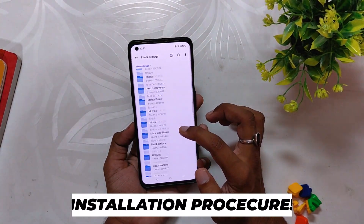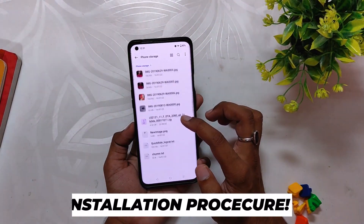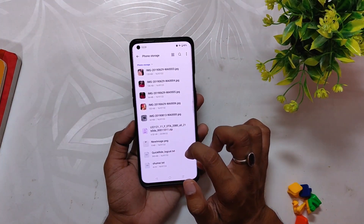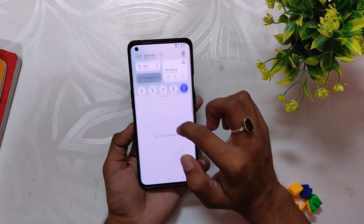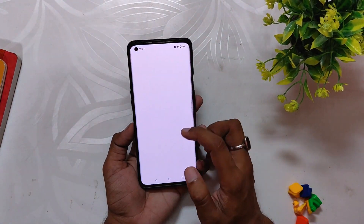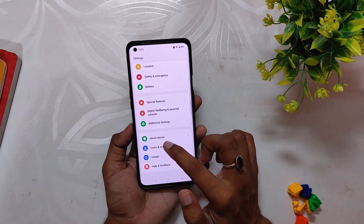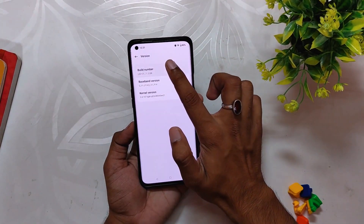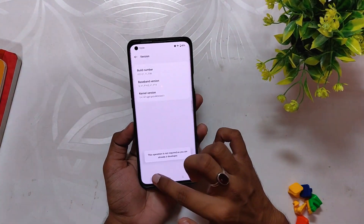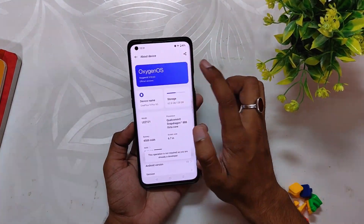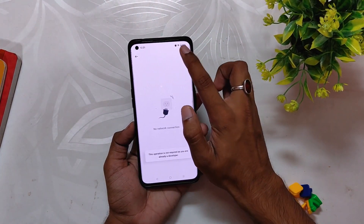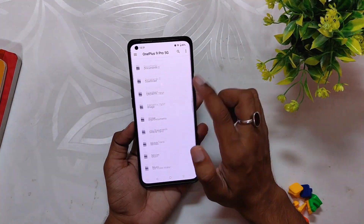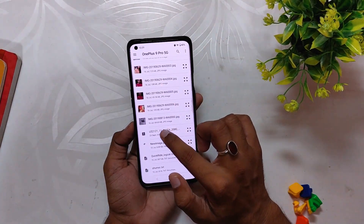If you want to install this build you can do so by using the local upgrade method. You need to copy the OxygenOS 13 update file in the root directory of your internal storage — the file can be found in the description below. Go to Settings, About Phone, and tap the build number seven times. Then tap on OxygenOS, select Local Upgrade, and select the file saved in the internal storage.